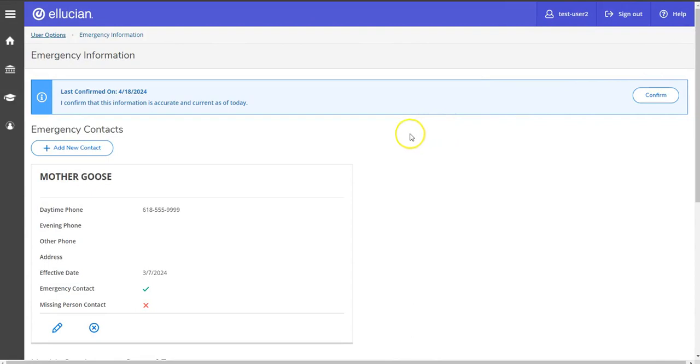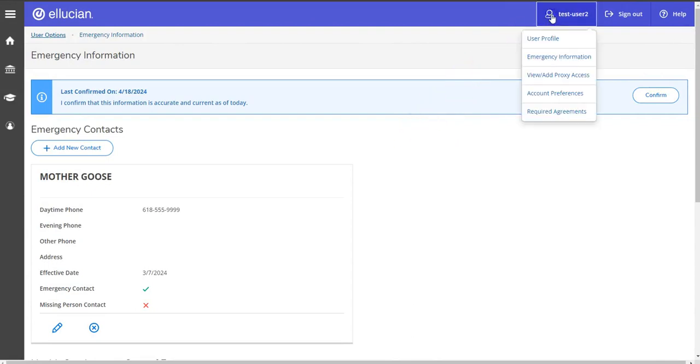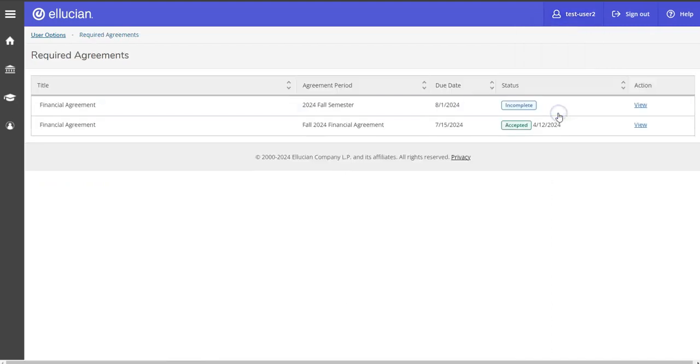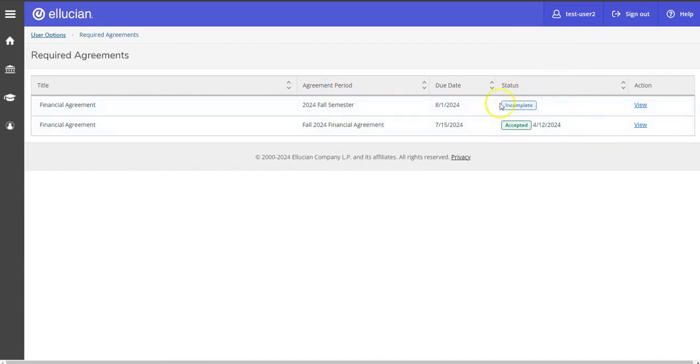Once emergency information is confirmed, the last bit is required agreements. This is important. You'll have a list of agreements—sometimes you only have one, sometimes you'll have more—and the status here will tell you what action is needed.